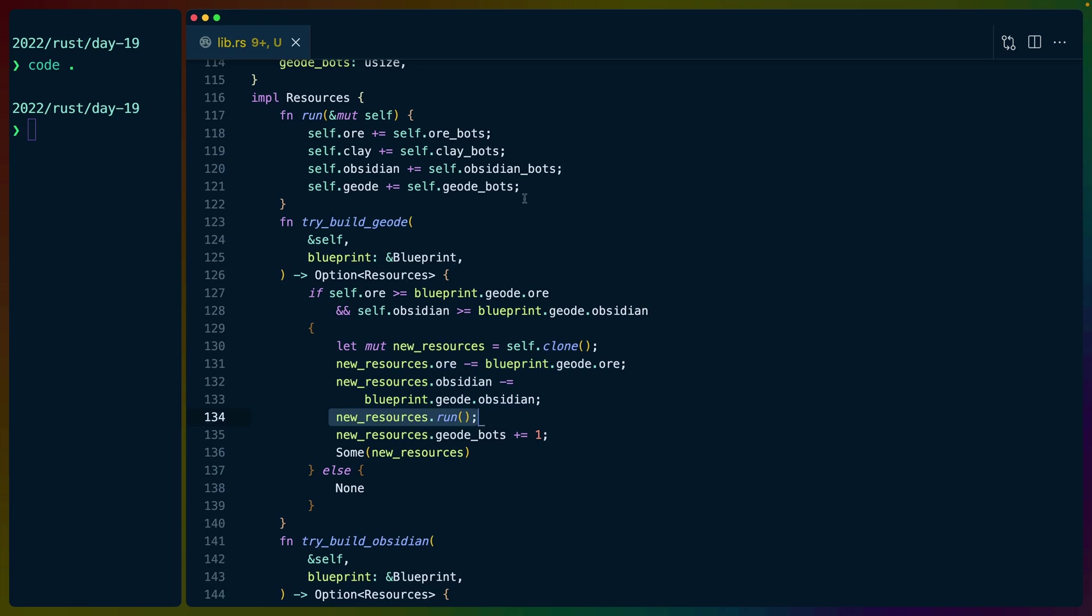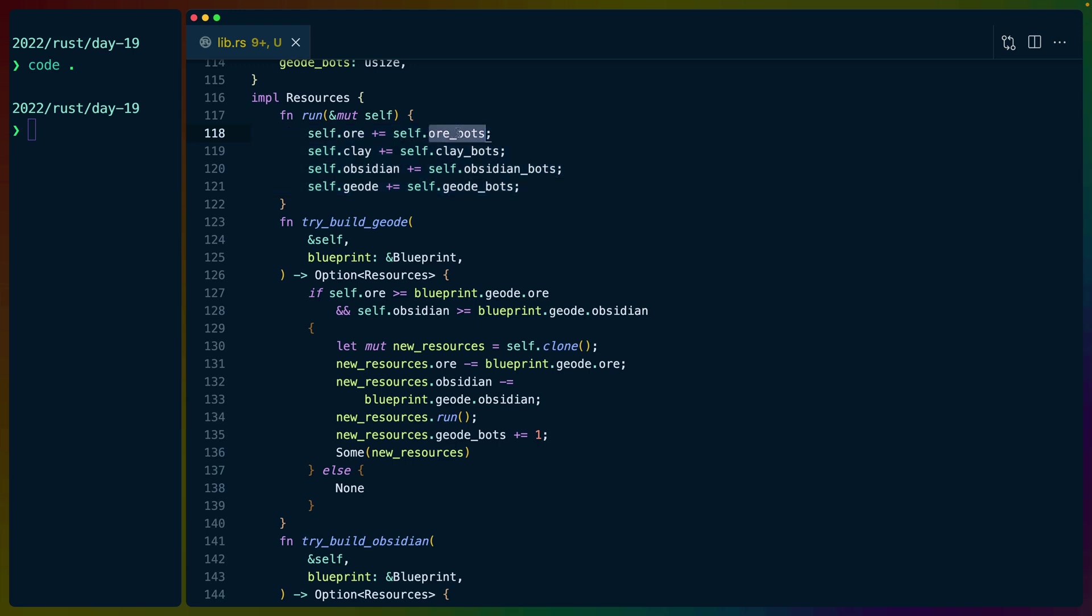which is a general calculation for taking the number of bots we have for each category. And each bot produces one of its given mineral type. So one ore bot would equal one ore. So we just add the number of bots to the relevant mineral type. And then finally,